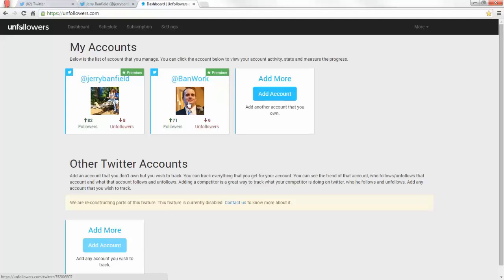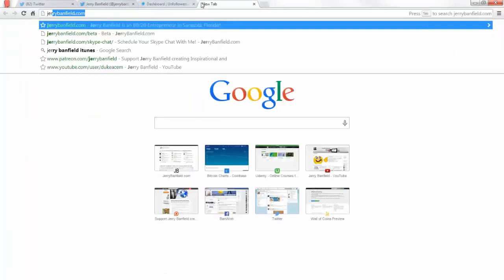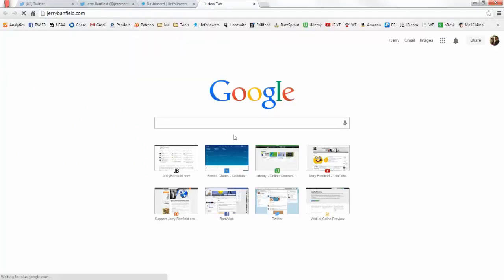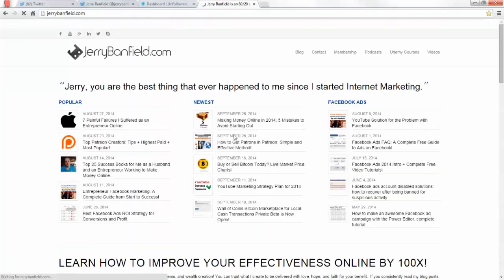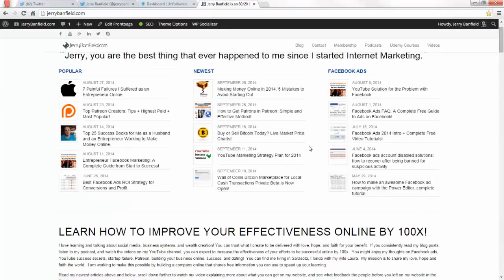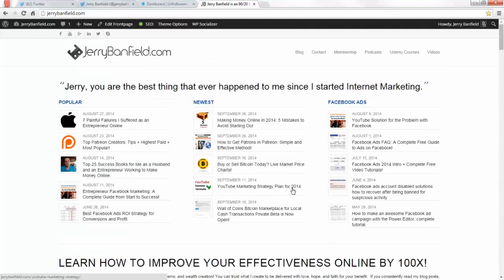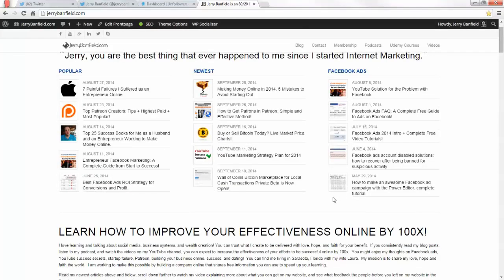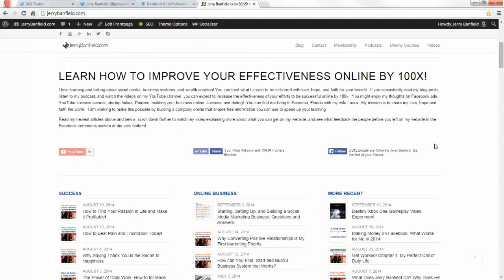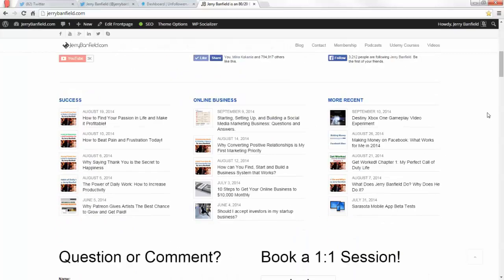The first question is why do you want to build your Twitter followers? Do you want to have them just to have them or do you want to do something with them? That first question of why you want to build your Twitter followers is very important to get started. I want to build my Twitter followers because I've got a ton of great content on my website about digital marketing, online advertising and my goal is to be the best thing that ever happened to you since you started internet marketing.